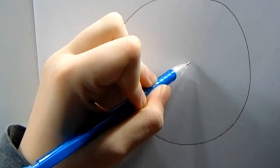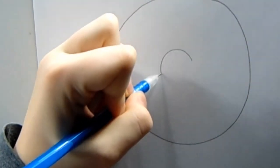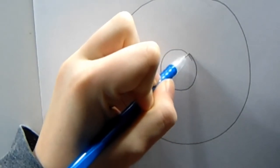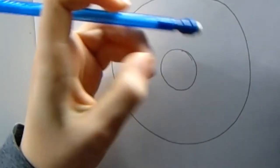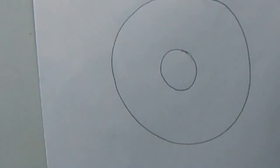Then we're going to make the inside of the circle. So we're going to make it look just like a donut.